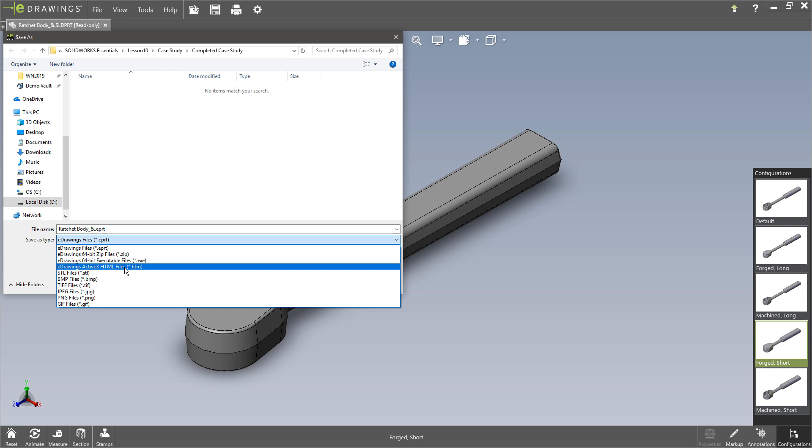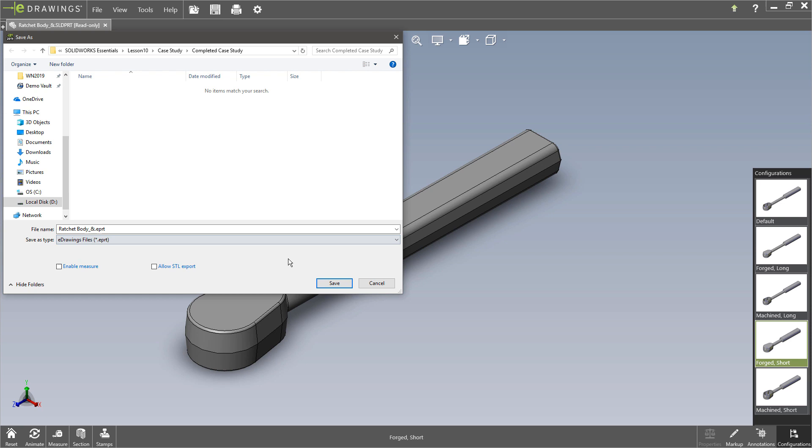But this is a ActiveX HTML. This is something that would require a special plugin and it only really worked with Internet Explorer. So it wouldn't work on your mobile devices. It's very limited in terms of what it could do and it's just not exactly what people wanted.